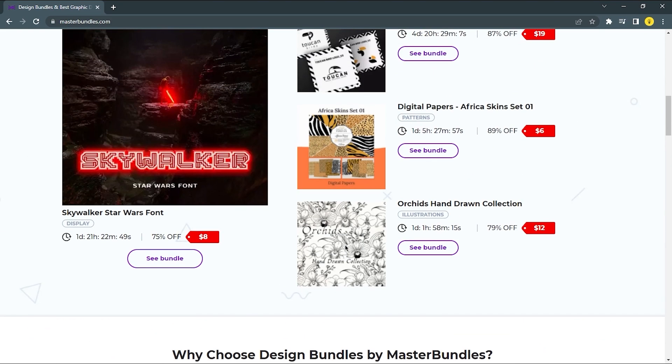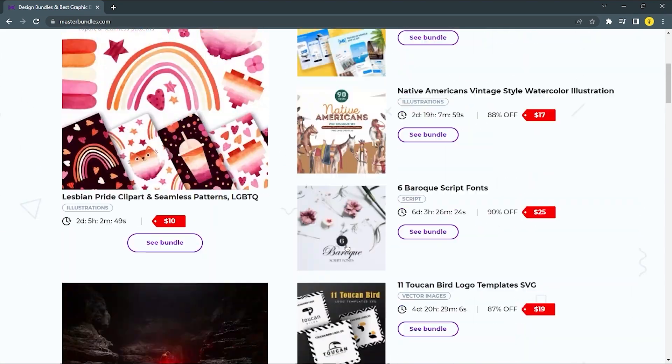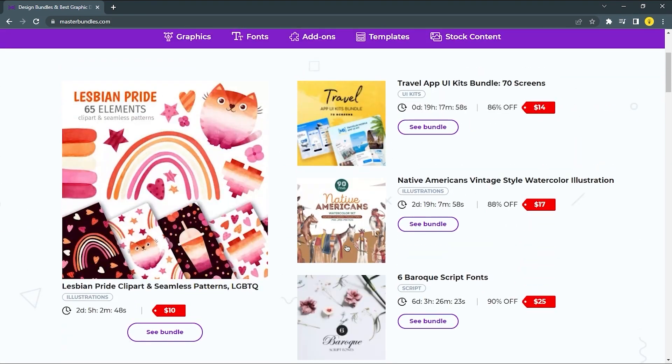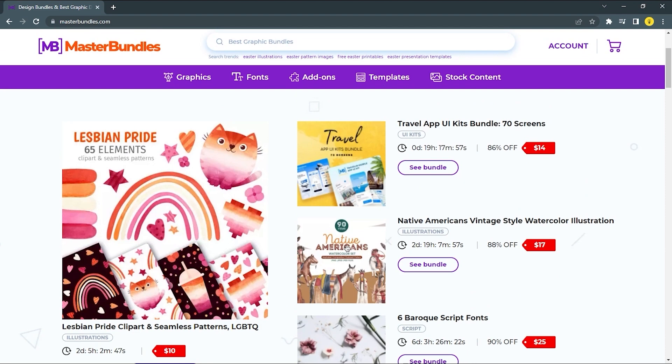Masterbundle takes only 50% commission from your sales, and you can withdraw your profits starting from US$50 any day of the month via Payoneer or PayPal.